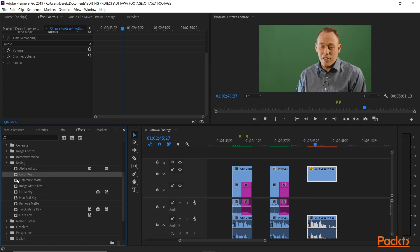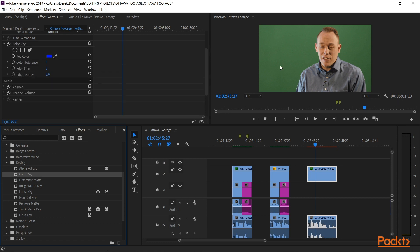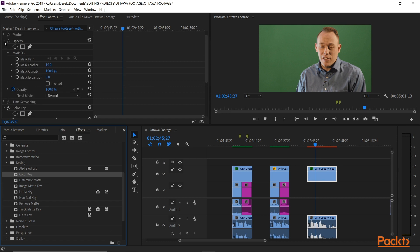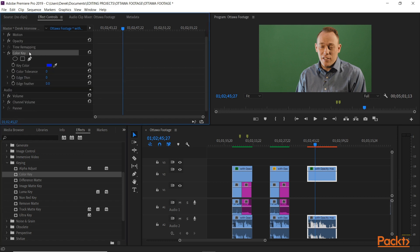Just like any other effect, I have my clip highlighted, I double click, and the Color Key is now applied to the video clip. If we go up to Effect Controls and collapse this, we see Color Key.